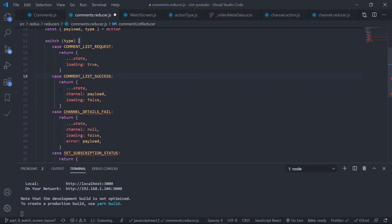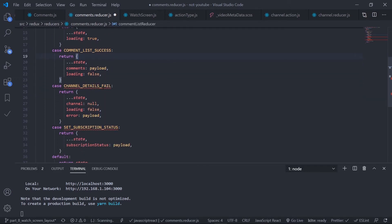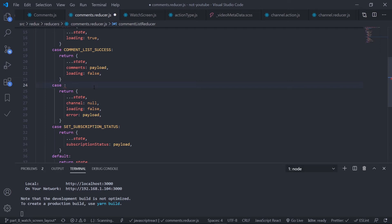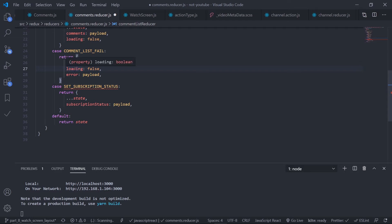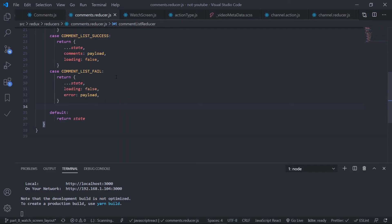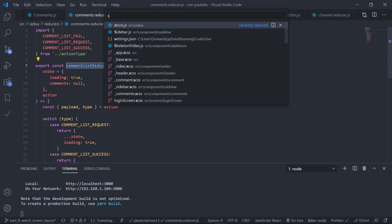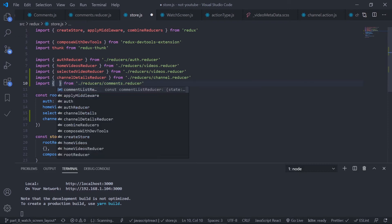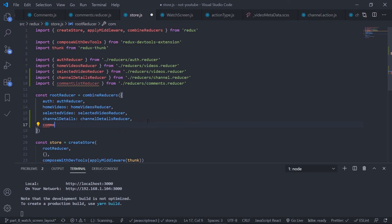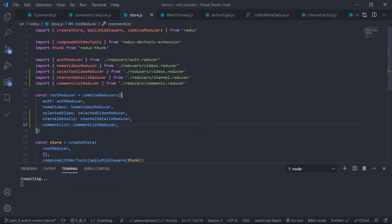When comment list success fires, copy the previous state, update the comments with the payload, and set loading to false. When comment list fail fires, keep the existing comments as-is, set loading to false, and set error to payload. Save this. Now import the reducer in the store — grab comment list reducer from comments and pass it as comment list in the root reducer.